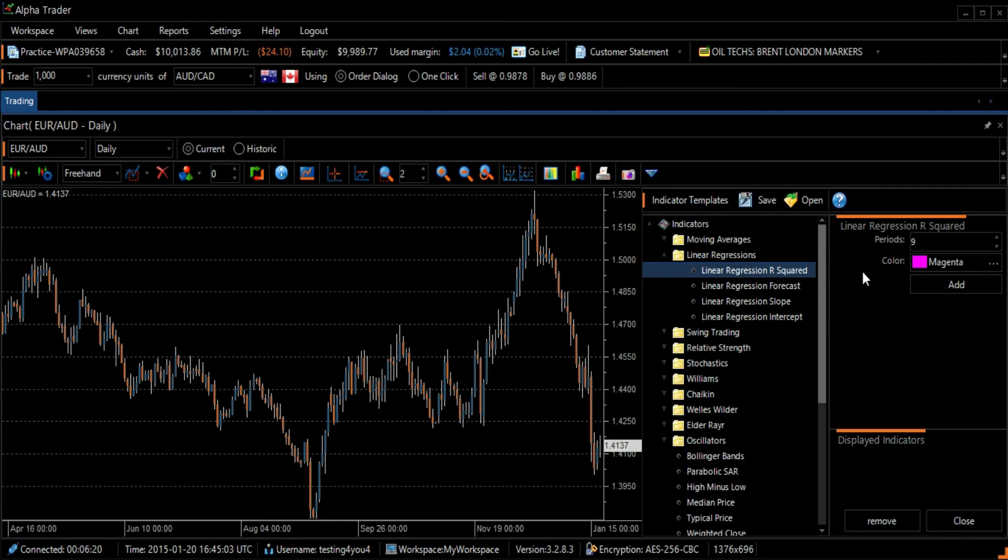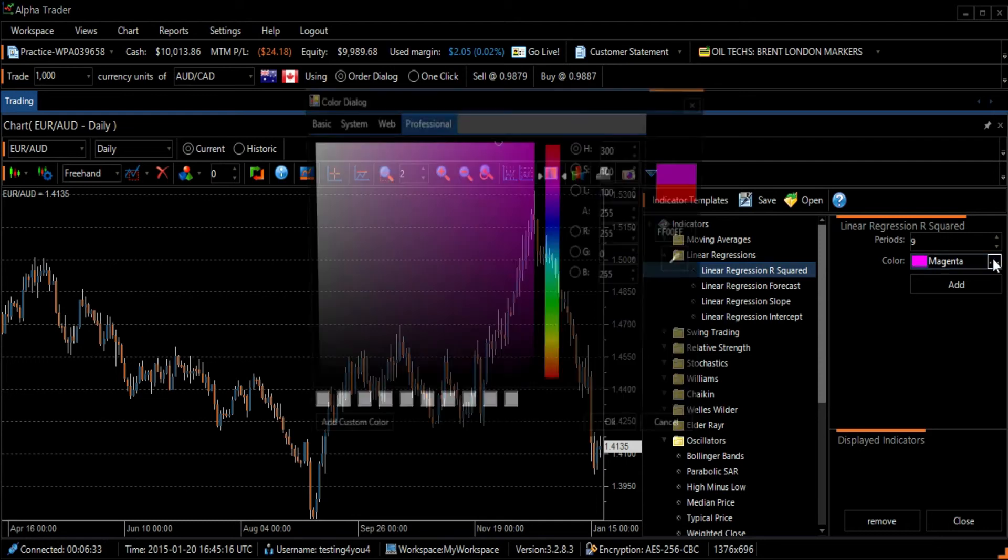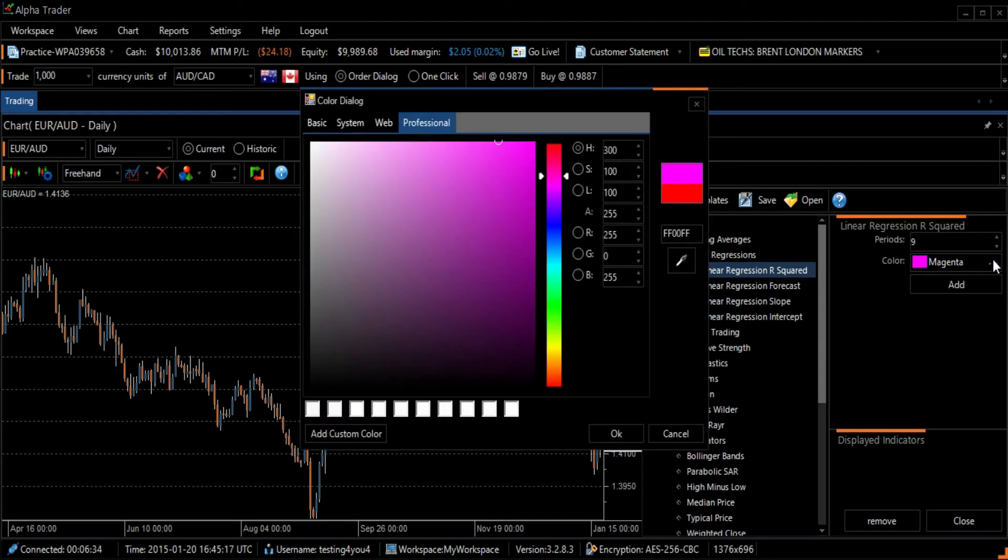We will use the default 9 days in the Period section. If you want to change the graph's color, click on the image of the three horizontal dots next to the name of the color. Then select a new color and press the OK button in the bottom right of the screen.